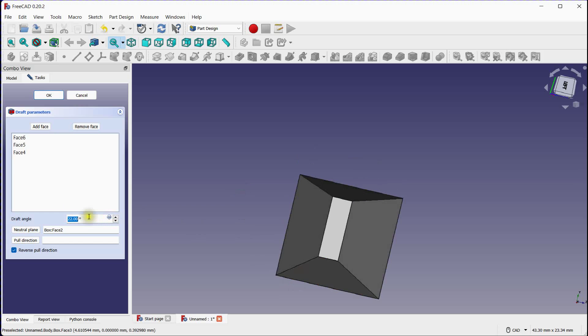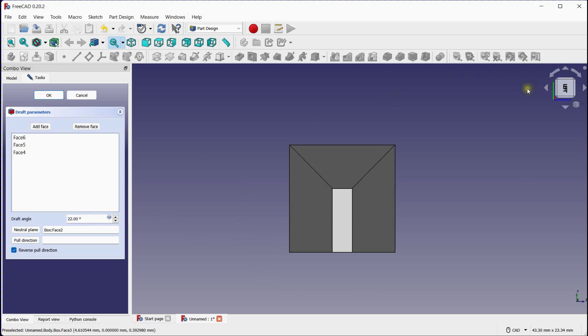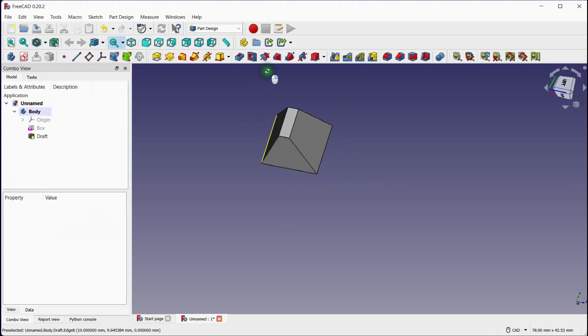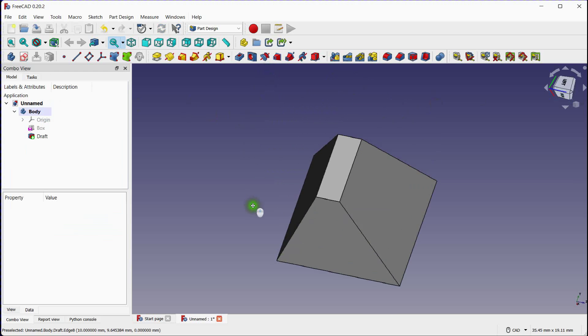You can also remove a selected face using this step. You can modify the draft angle later by double-clicking on the draft feature in the model tree and adjusting the parameters. Click the OK button to apply the draft angle to the selected faces.